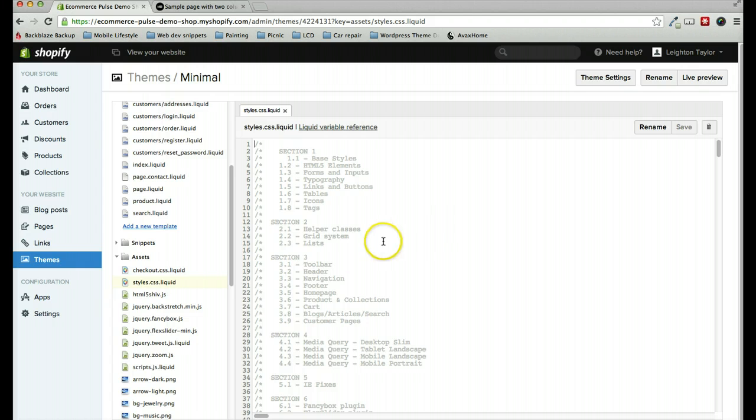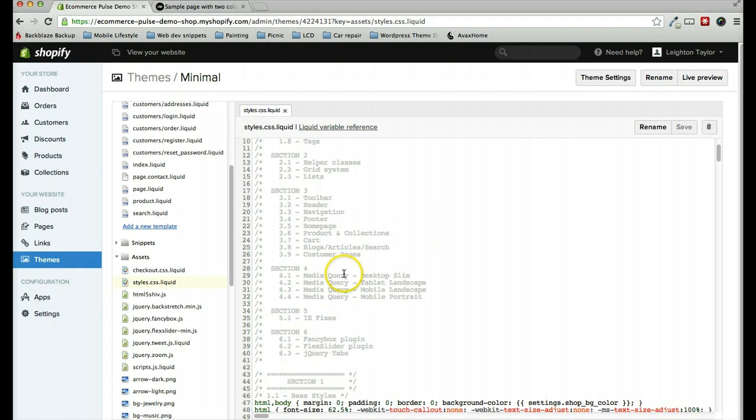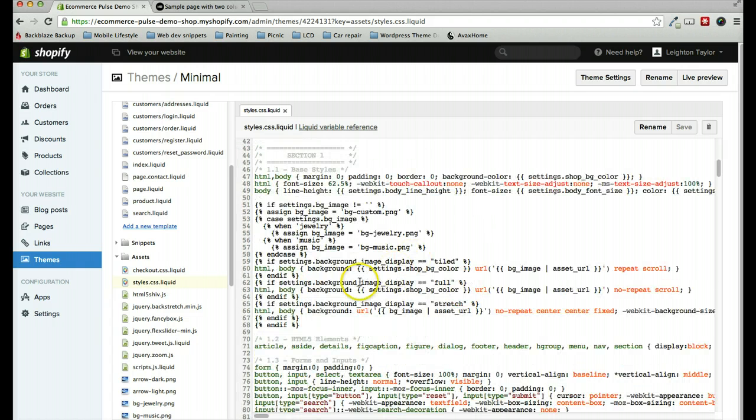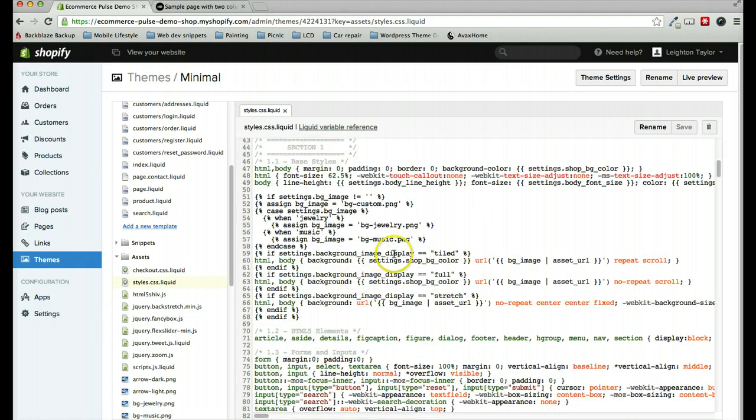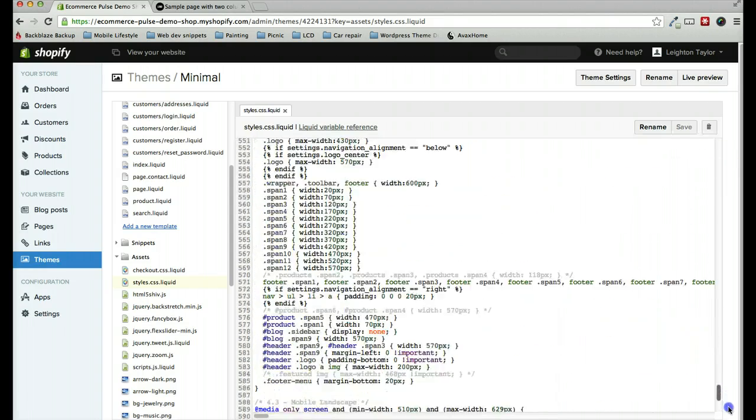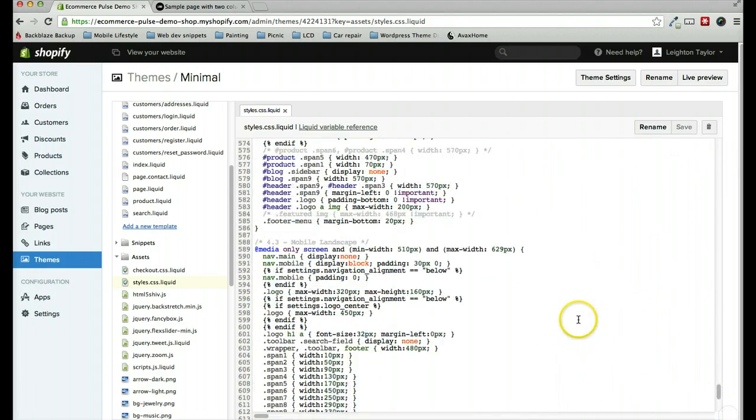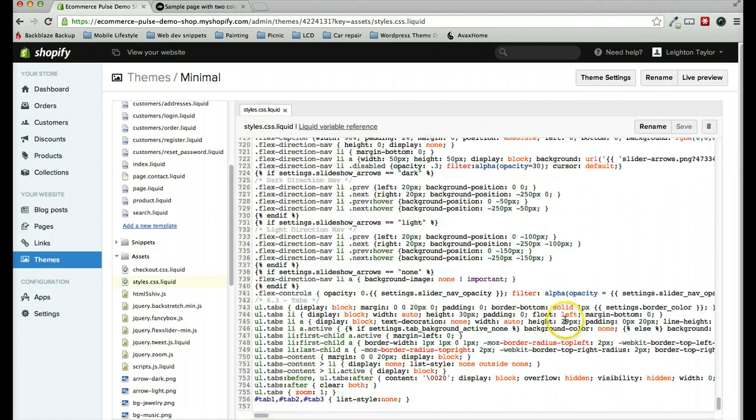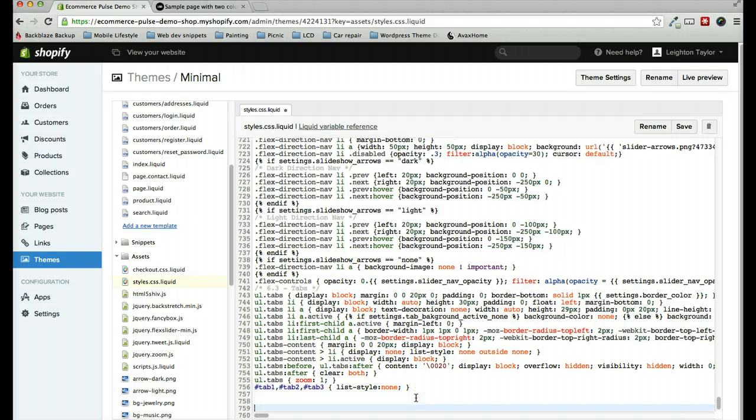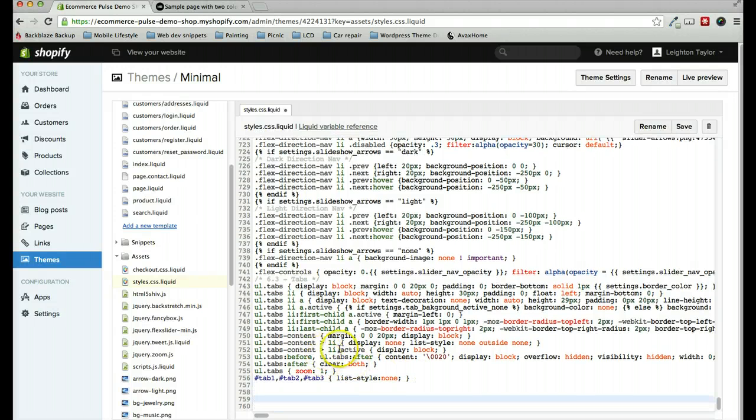So we'll click on that, and to avoid getting in the way of any of the default CSS here, I'm just going to scroll down to the very bottom of the page and then click Enter a few times to give us some room.